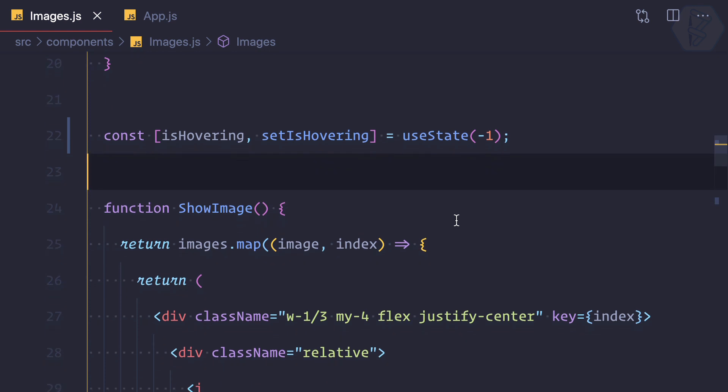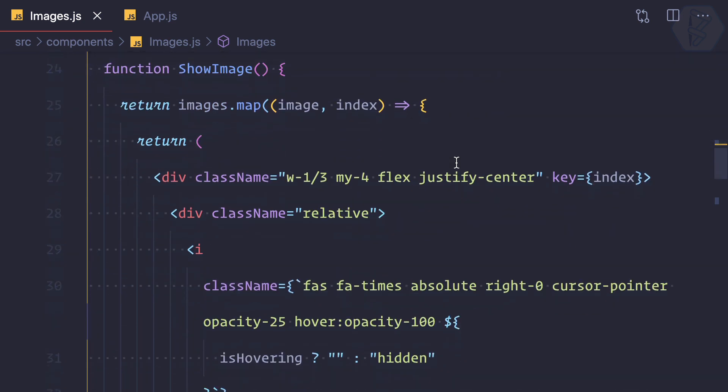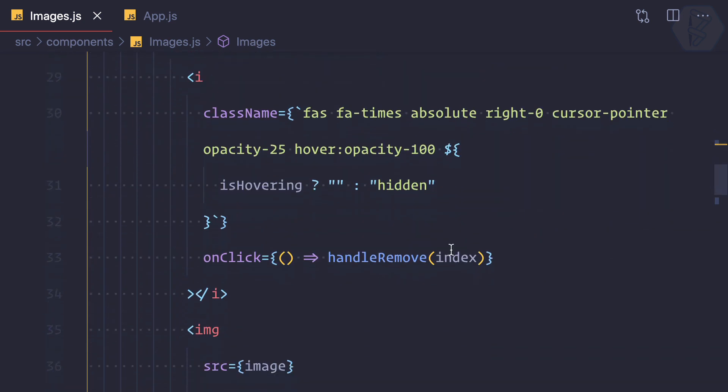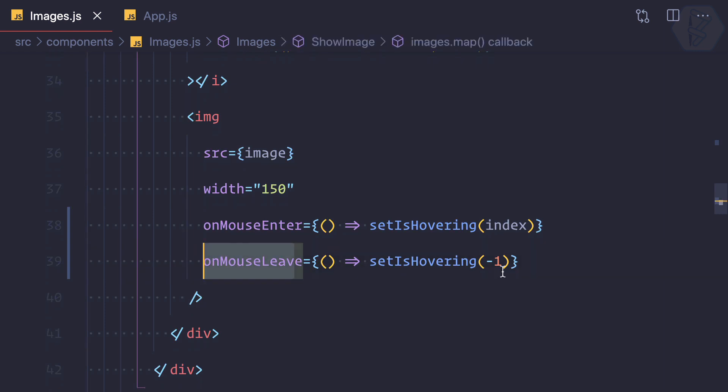Index starts from zero and then goes up to the number of elements in the array, but minus one means no element in the array which is selected or which is hovered. So that's why I have on the remove part, on the leave part, I just make it again minus one. But when I enter, I set